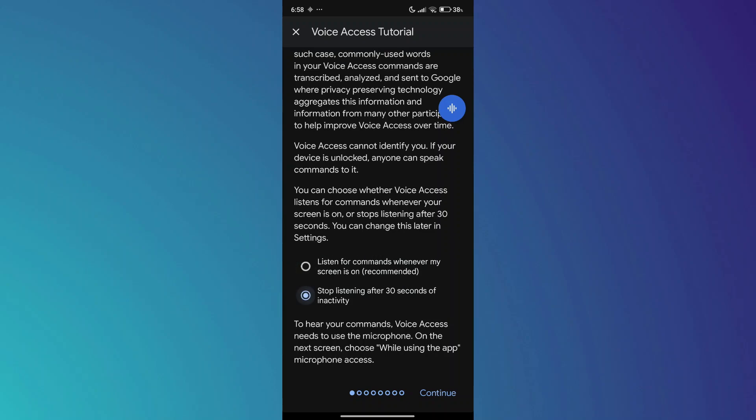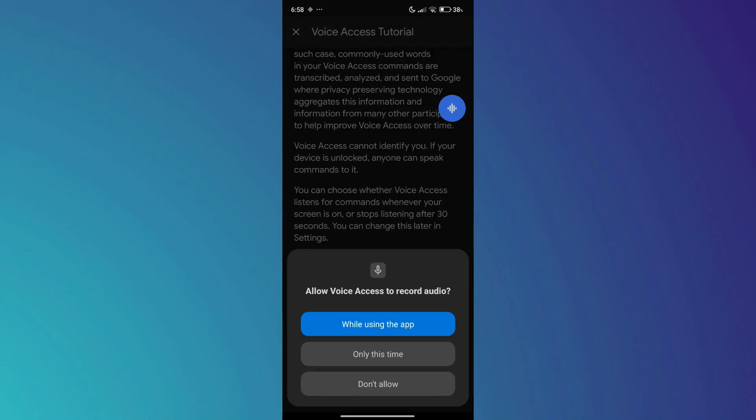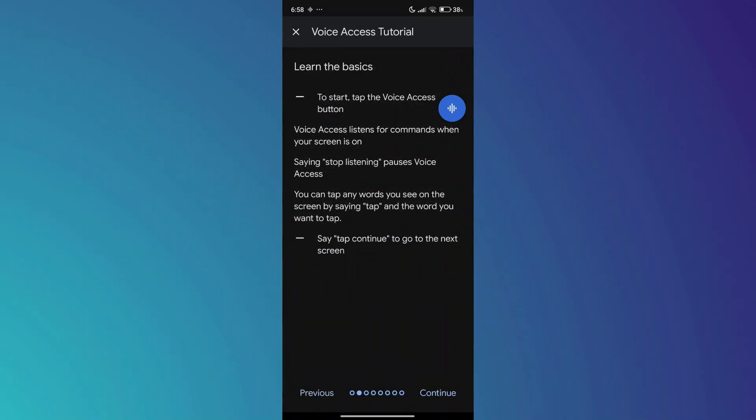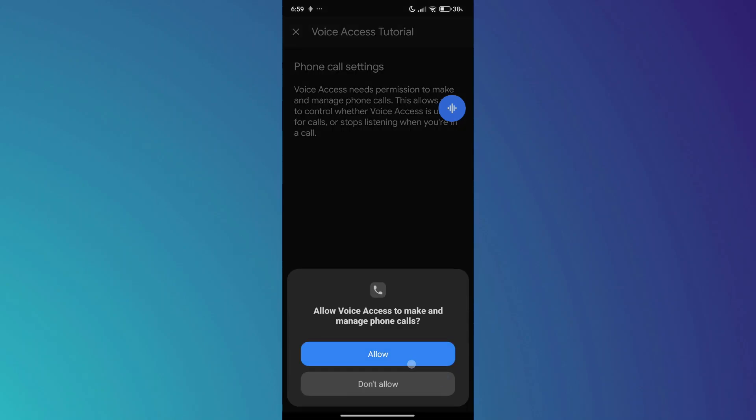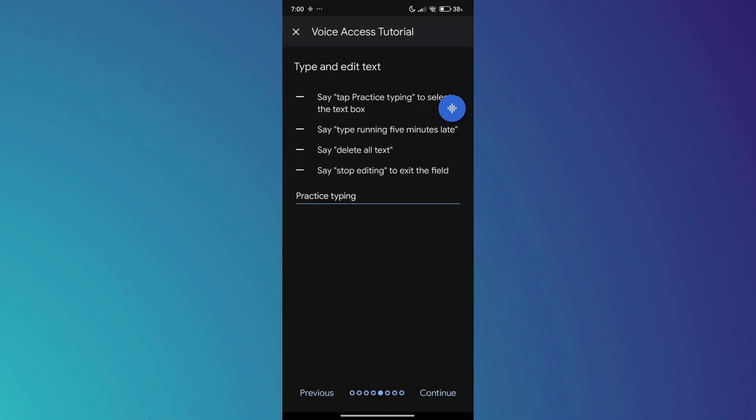Inside it, continue to the end of the process and enable the Listening button. After that, continue to the last step and complete the setup.